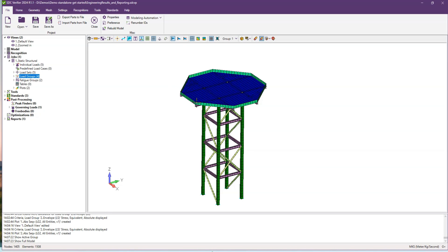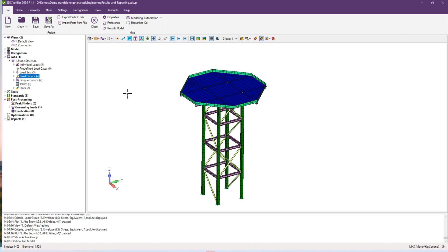Hello, in today's video I'm going to show you how to use Peak Finder tool in SDC Verifier. To represent our results, we will use a model containing beam and shell elements.